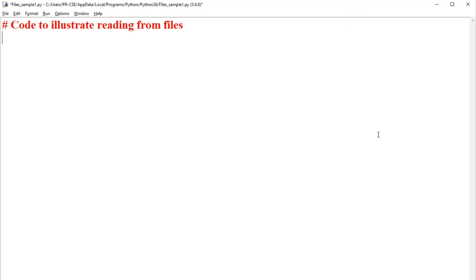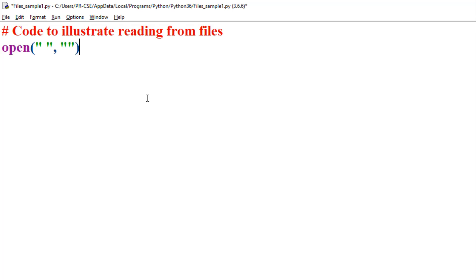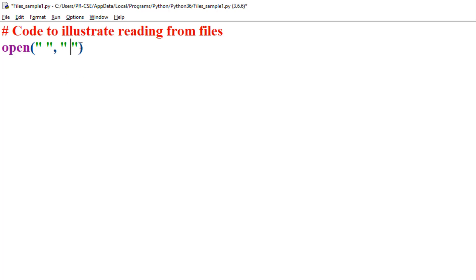Let's try to implement some code to read the contents from a given file. Before applying any operations, it is required to open the file. Python supports the open method, which allows you to open the file before applying any operations. The open method takes two string arguments, where the first argument indicates the file you would like to open, and the second argument indicates the mode in which you are opening the file — whether you would like to read from the file or write into the file.